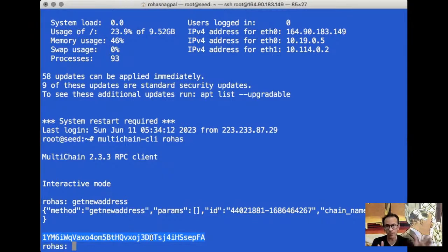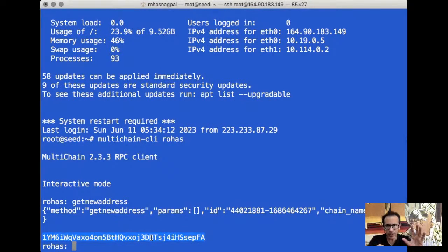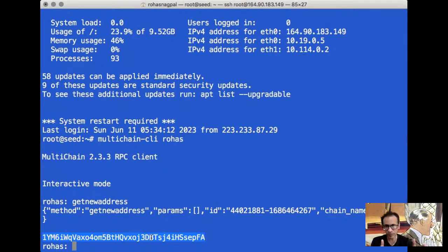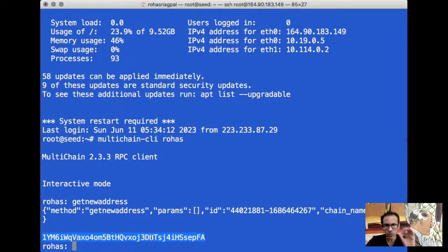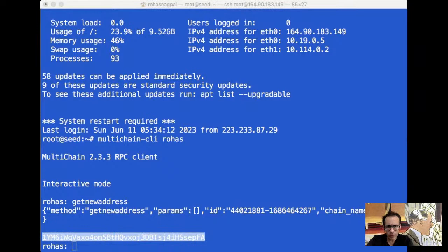It returns a new custodial address because the private key relating to this address is kept in the node, so I as the end user will not be able to access my private key. A situation for this would be a bank which is running a node for its customers and giving addresses to its customers. They simply need to log in using their username and password into the bank's mobile app. When they run any kind of command, they don't run it with the private key — they run it using the username and password. The bank then runs the actual transaction because only the bank controls the private key corresponding to this address. If you have questions, just keep putting them in the comments and I'll take them from time to time.